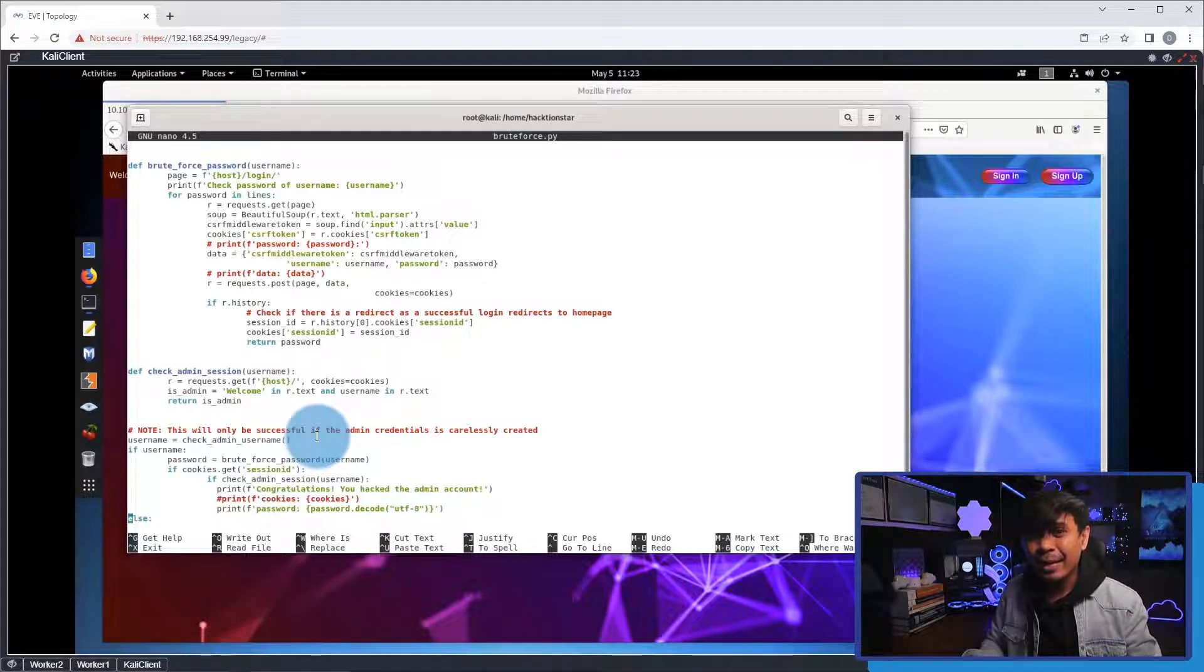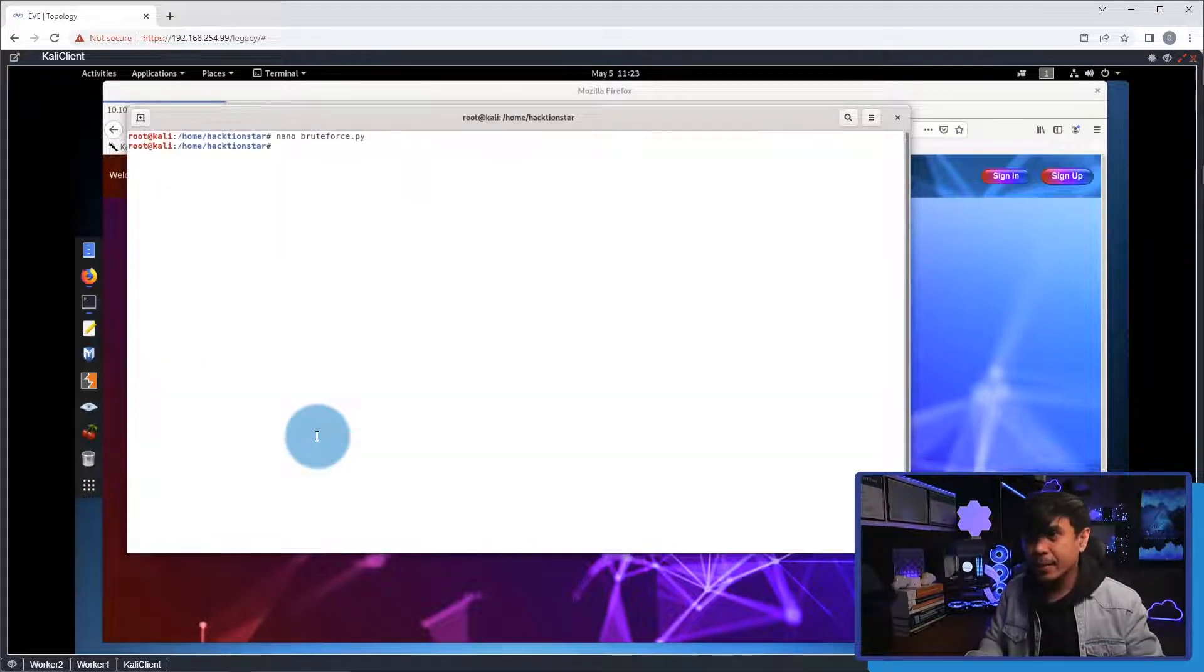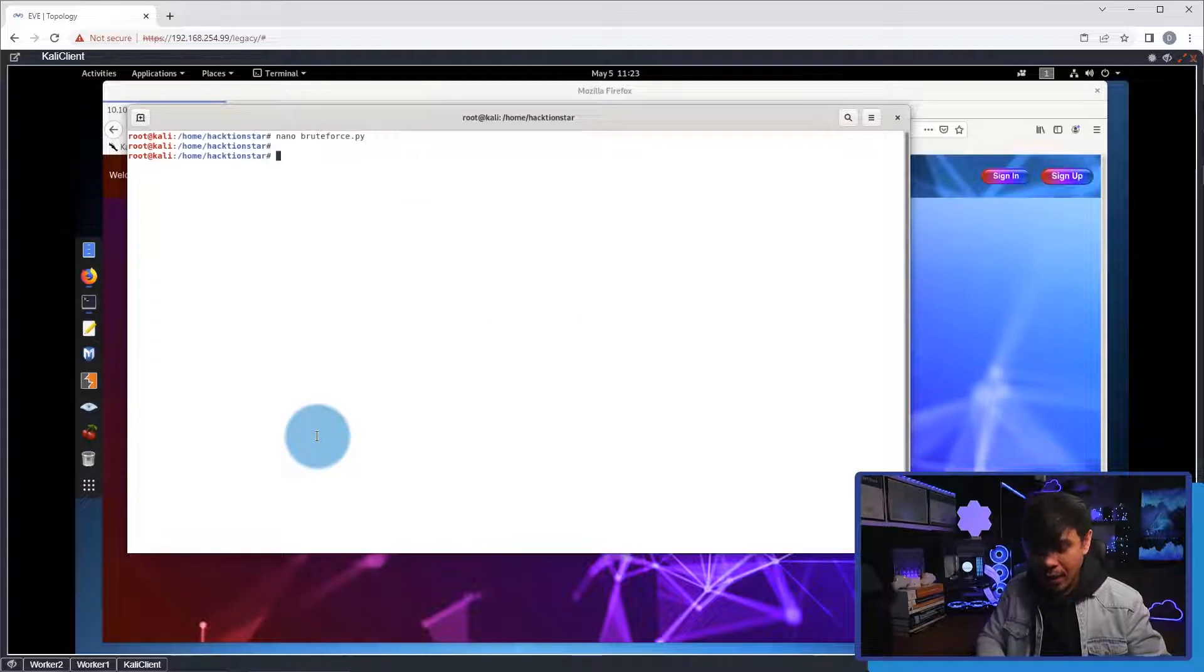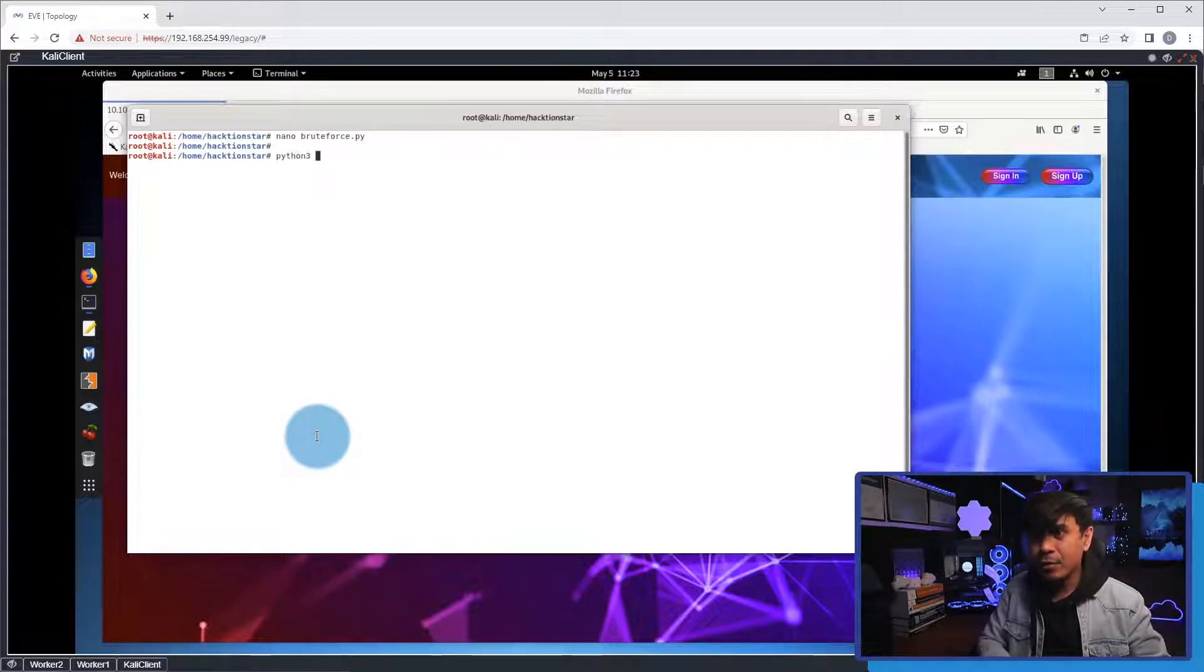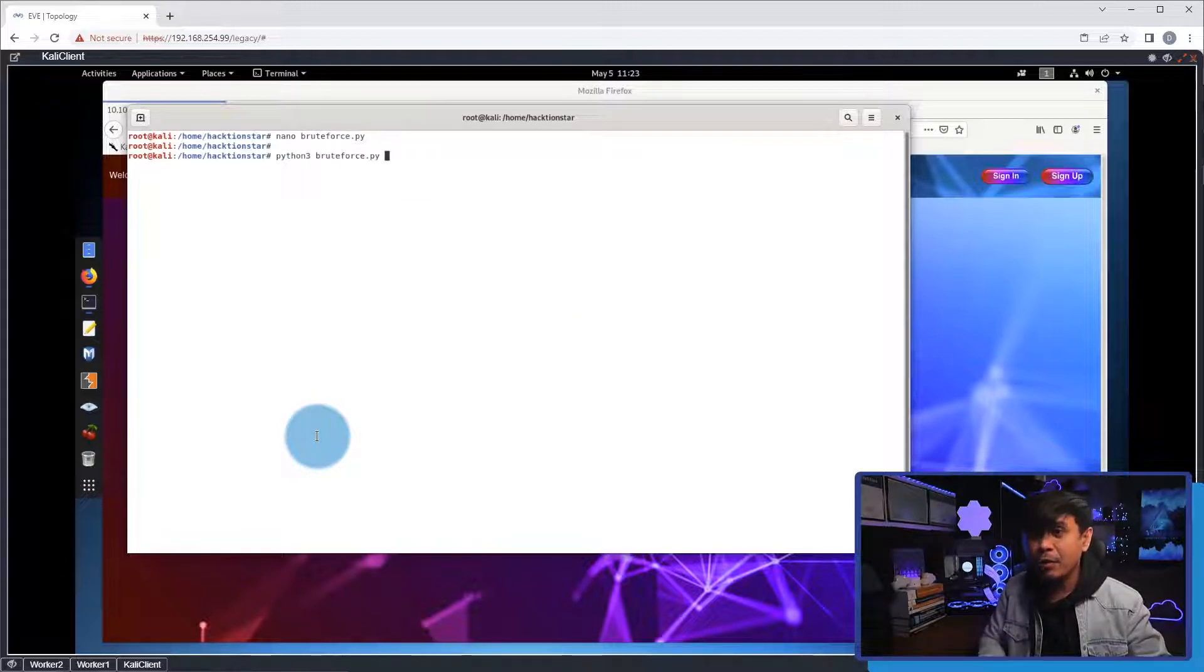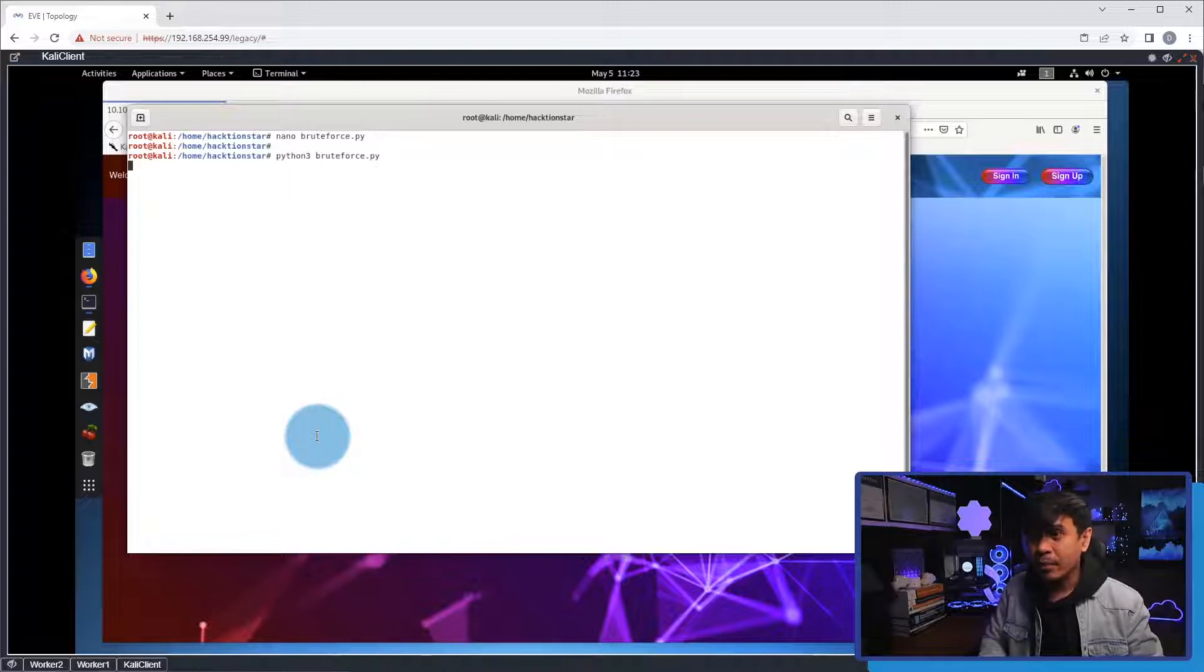So, let's test. I'm going to hit exit. Okay, and I will use the command Python 3 to specify our Python script, bruteforce.py. I will hit enter.